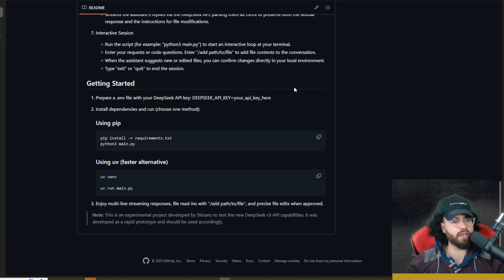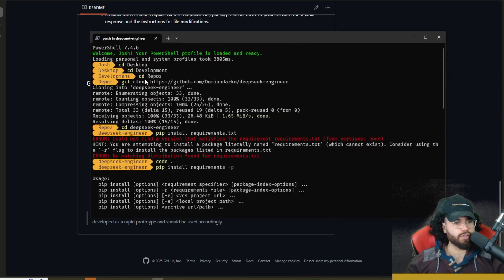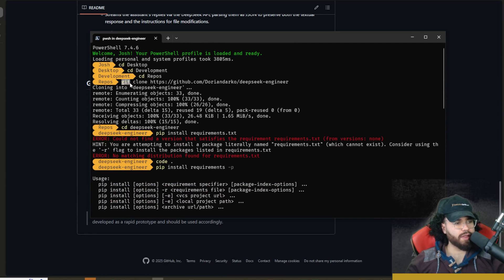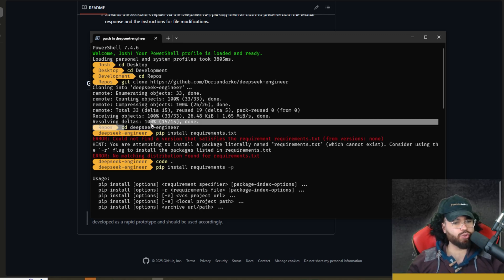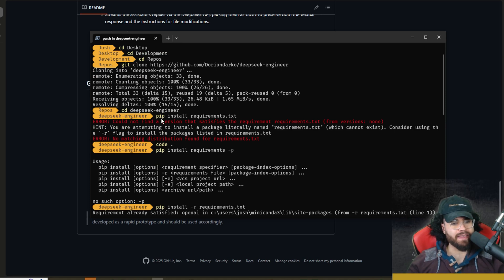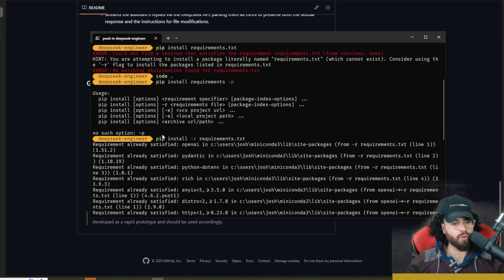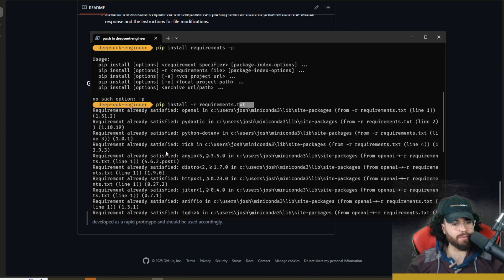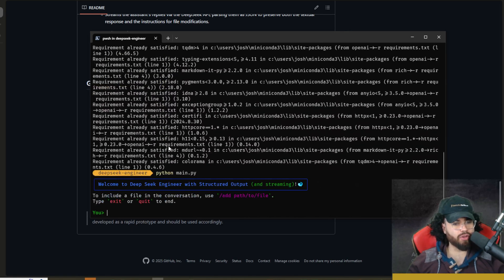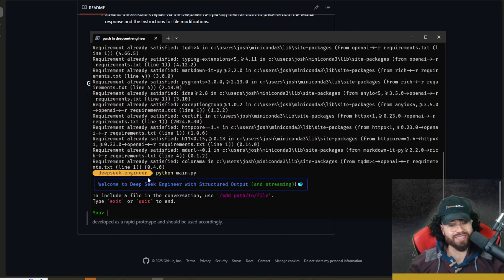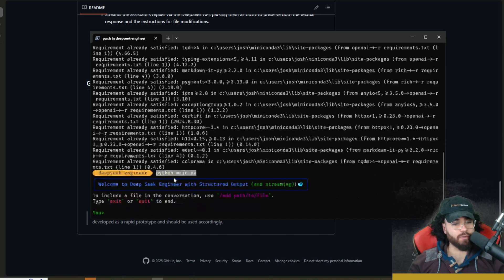I'll show you where that is in just a second. What you're going to do is copy the URL of the repo here. We're going to open up our terminal, change directory to where you want to clone the repo, and then run git clone and then the repo URL right here. As you can see, I already did that. Then we're going to change directory into deepseek-engineer, and then we are going to run pip install requirements. So pip install -r requirements.txt. This is the pip method. As you can see, it's going to install those requirements here. Once that's done, you can simply just run python main.py.